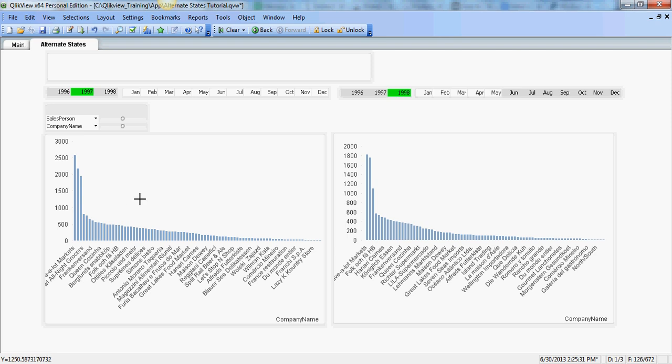By definition, since these charts are in different state than the default state, we'll have to use set analysis to facilitate common dimensions. So in this particular example we're going to use salesperson in company name.